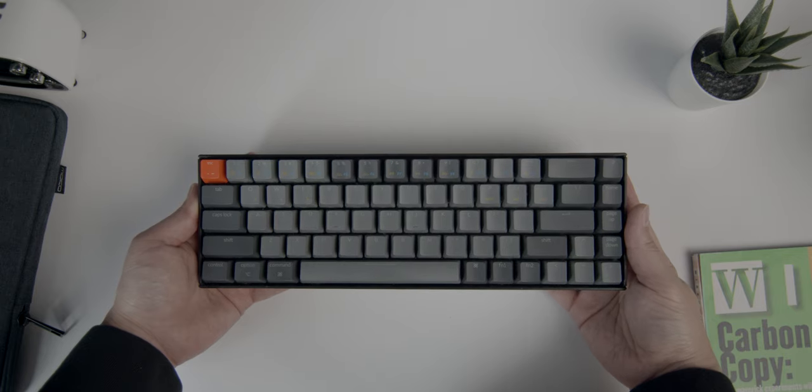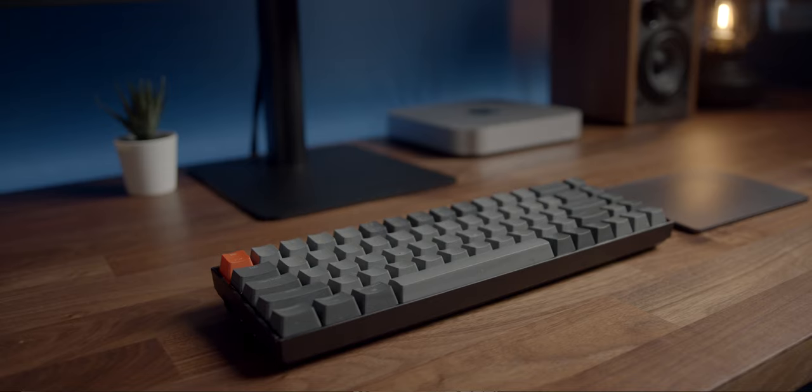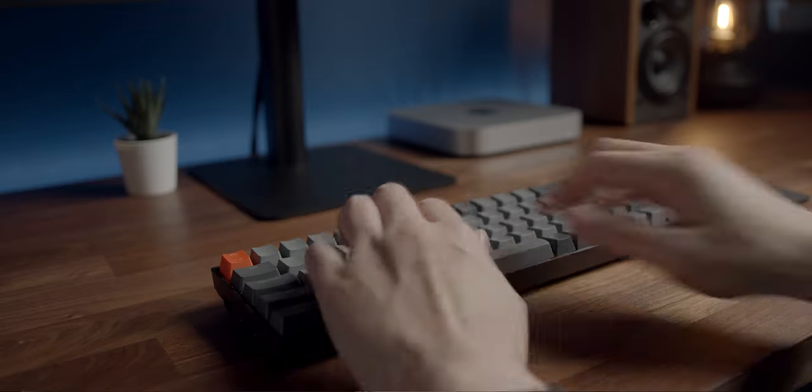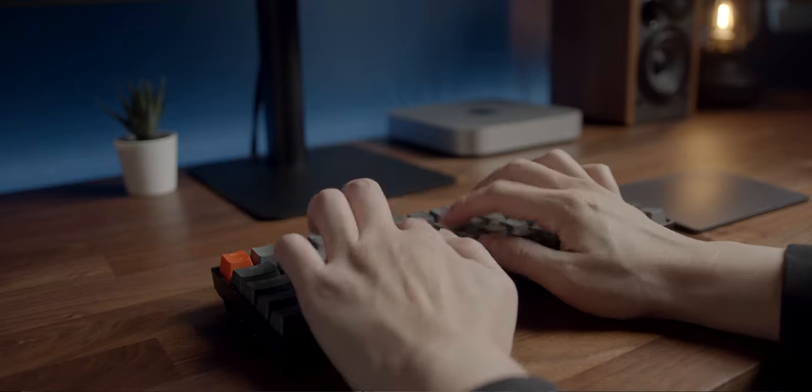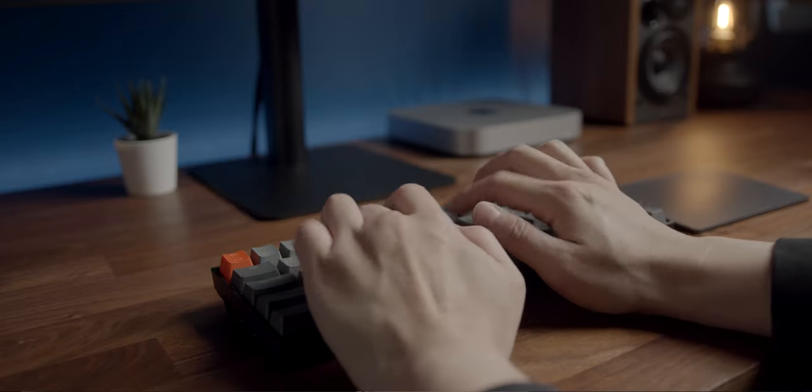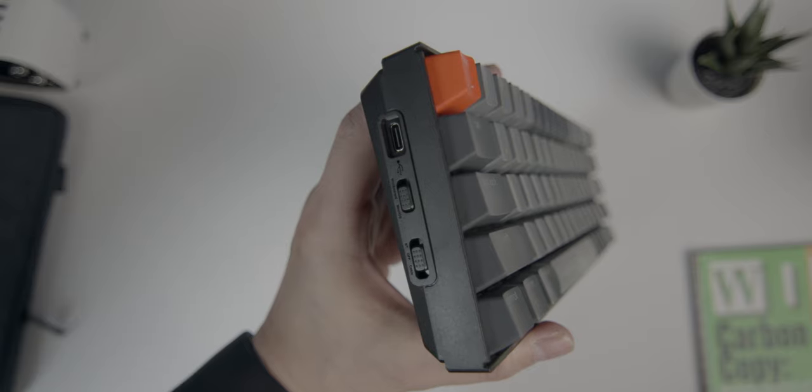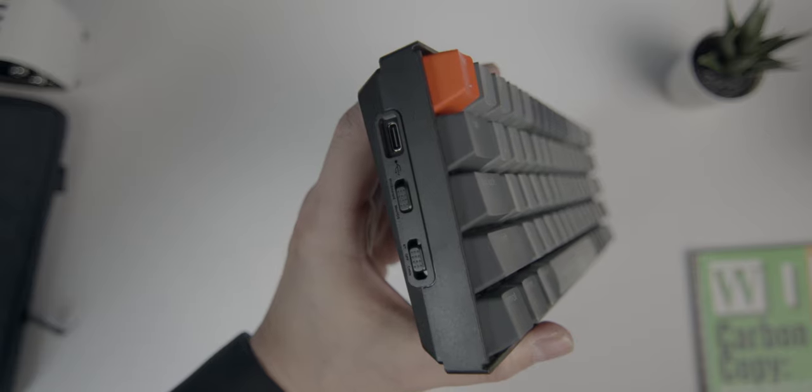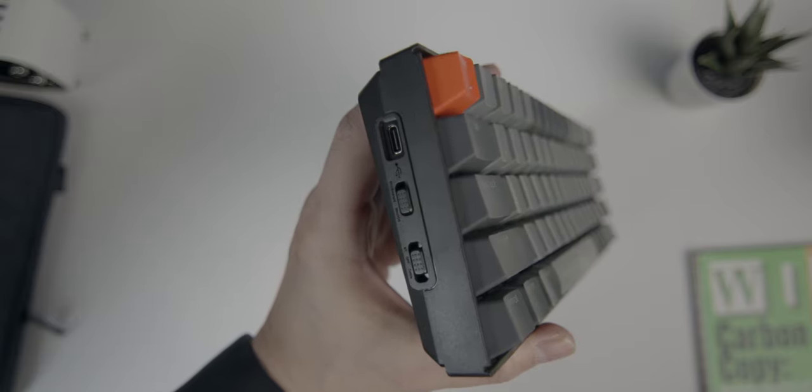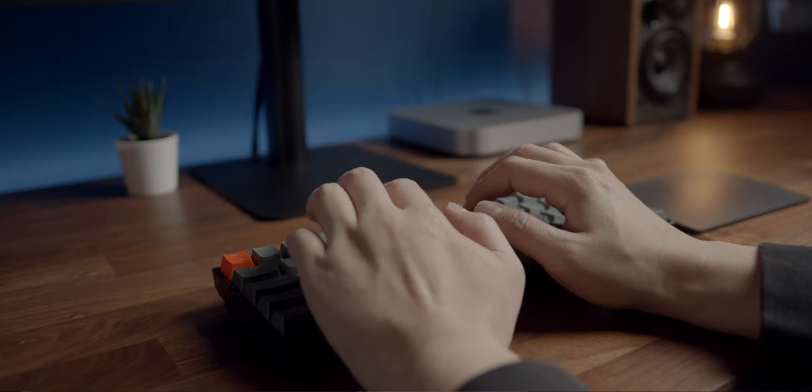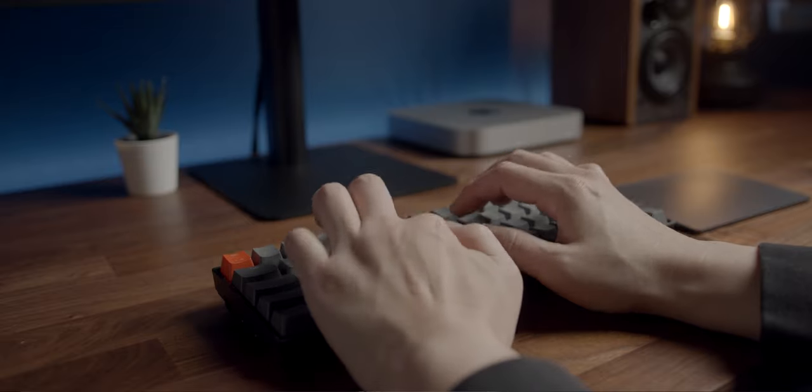It connects via Bluetooth so I don't have to worry about any wires and it keeps the setup super clean. It's specifically designed for both Windows and Mac and has a built-in switch to change between the two. And man, I'm just a sucker for mechanical keys—they're so much more engaging than the mushy membrane keyboards.